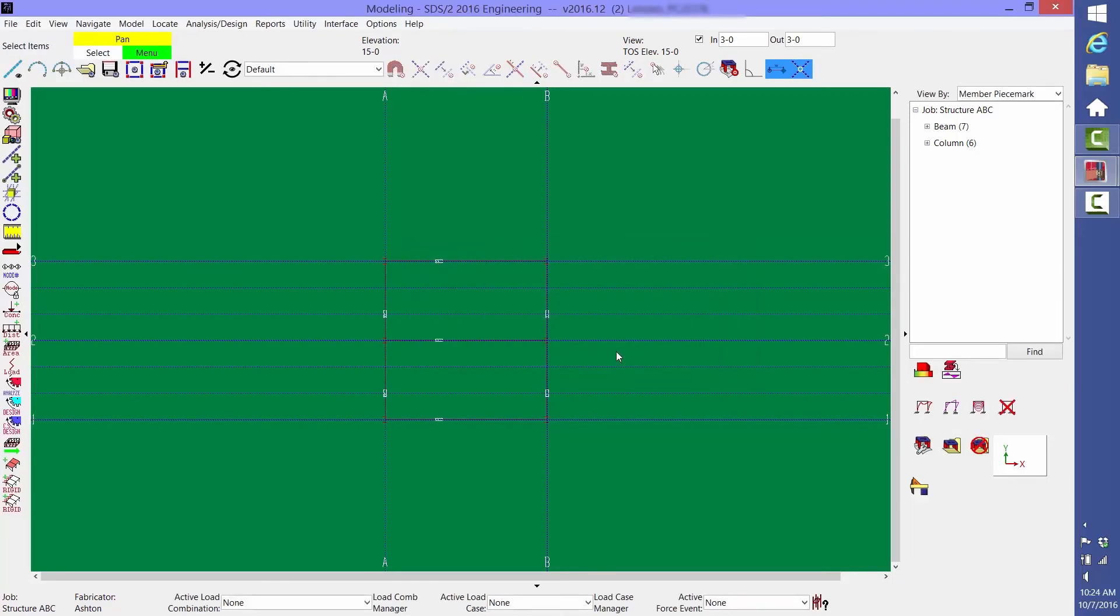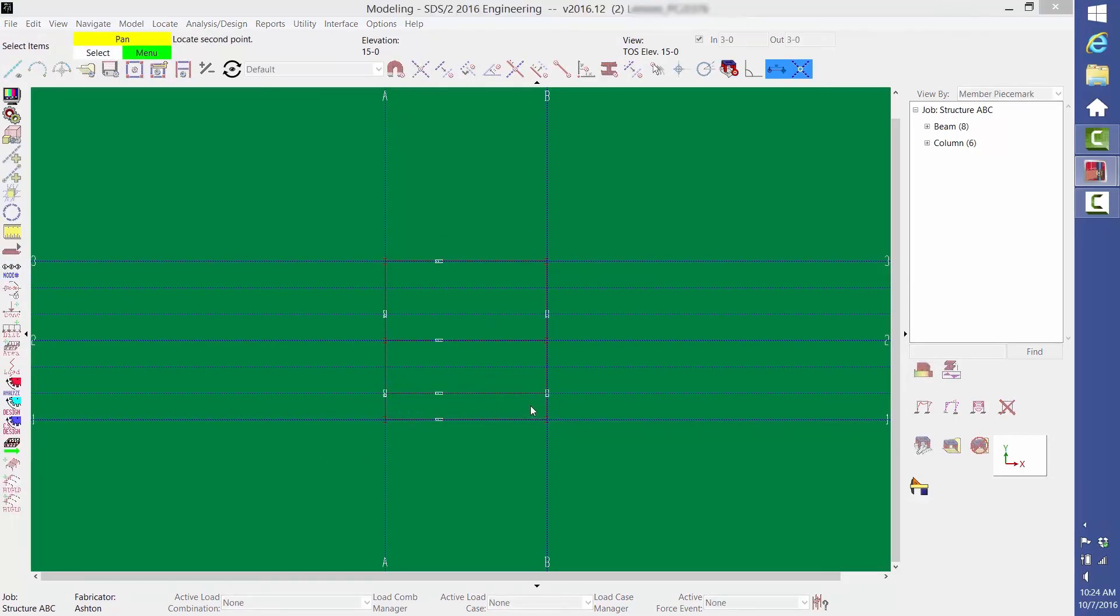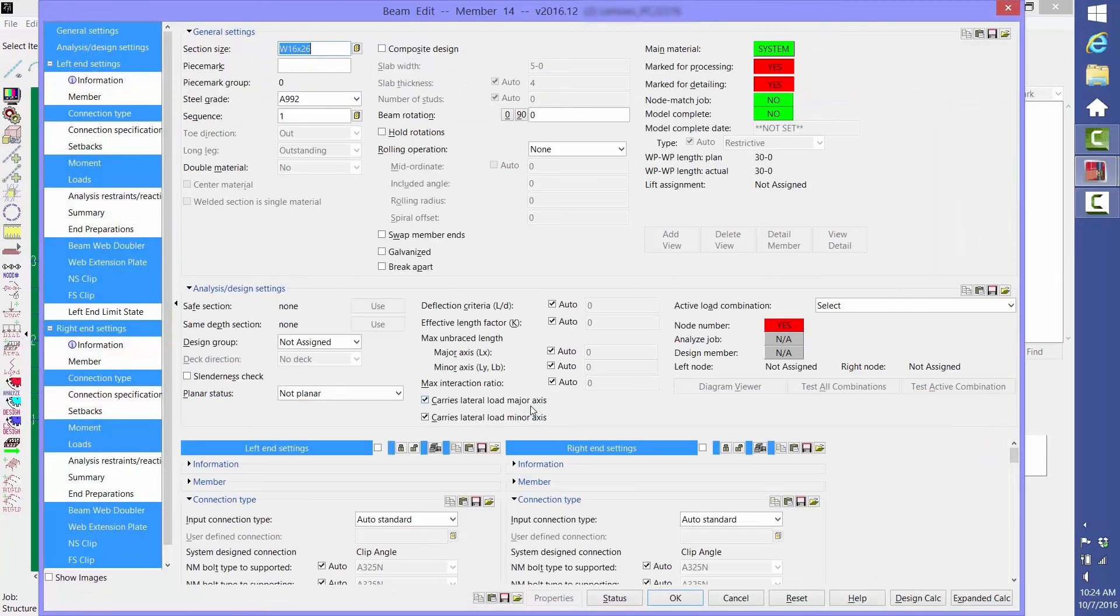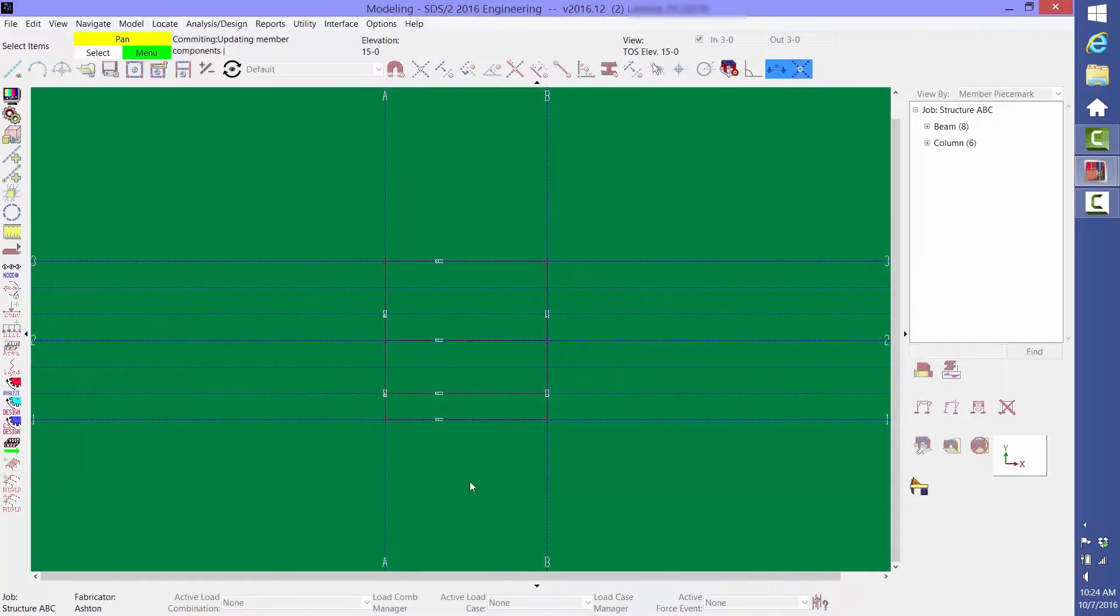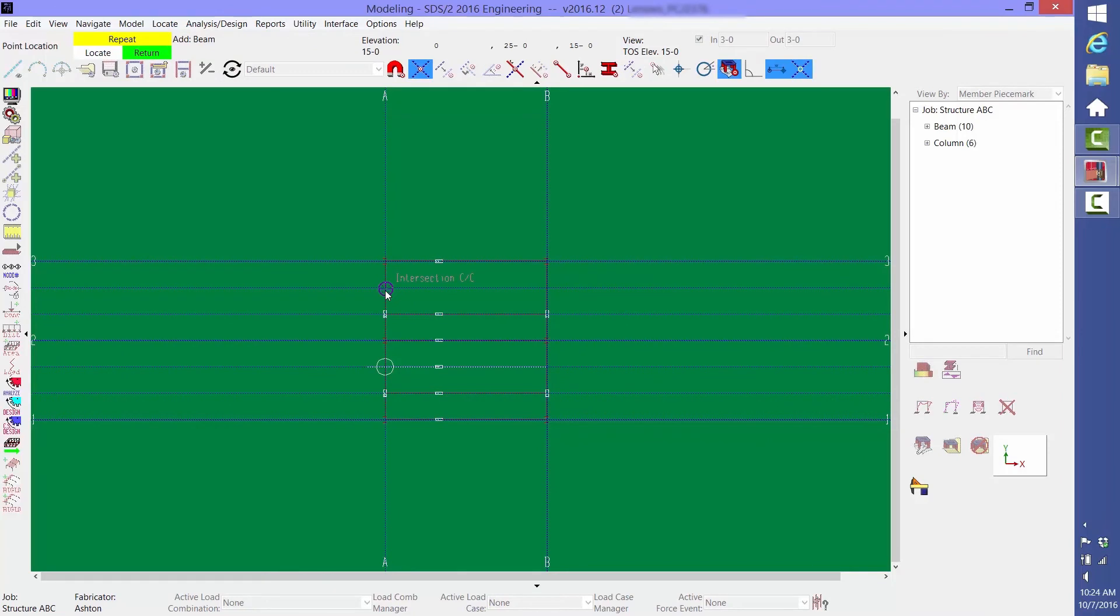Next, click the Member Add Beam icon and select the endpoints for the next beam. It remembers the last beam size that was added, so you can just click OK. Then middle-click the left end location of the other beams that we want to add, and then right-click to return out of the command.